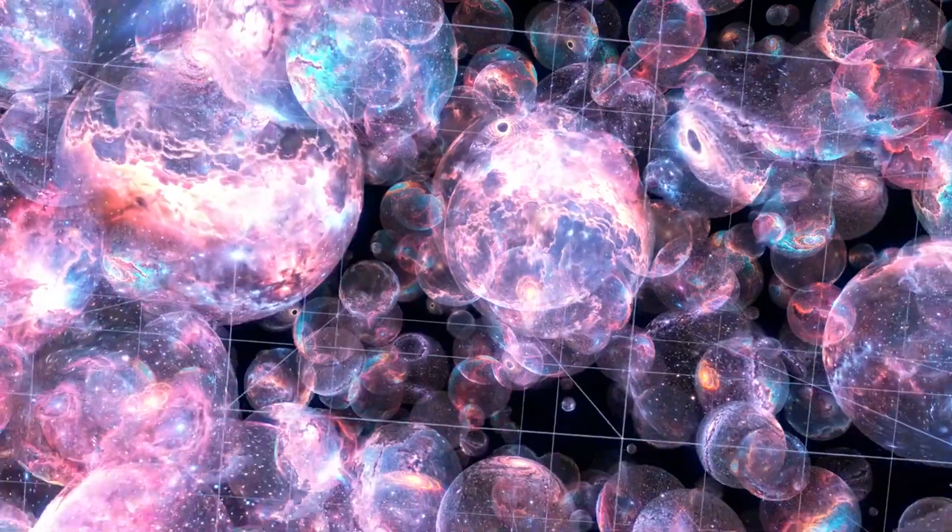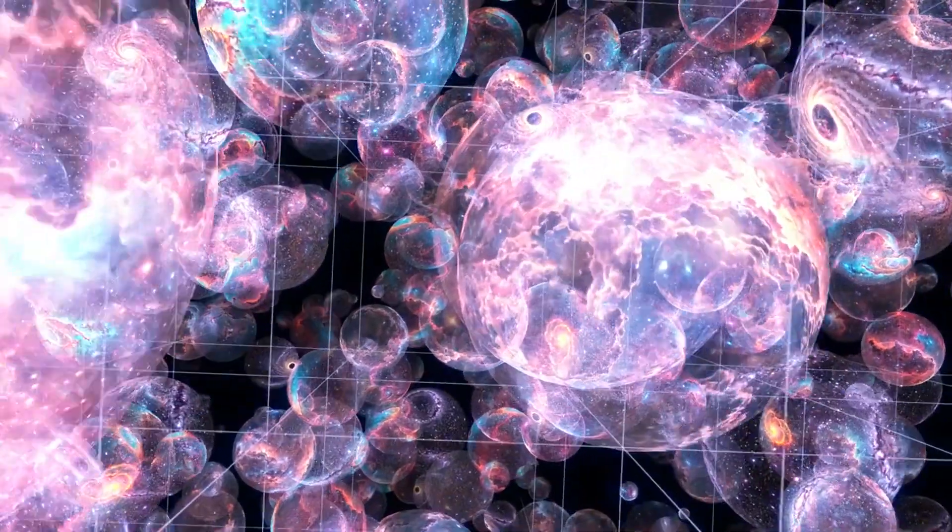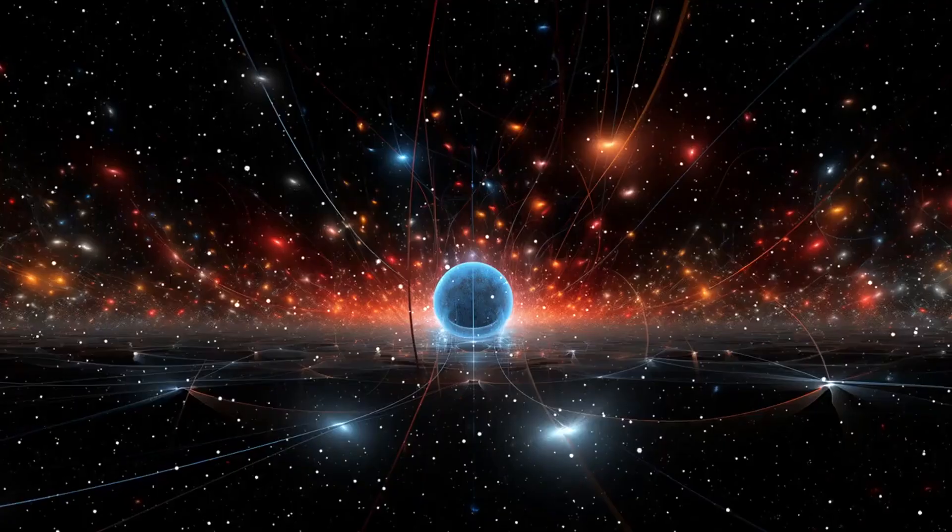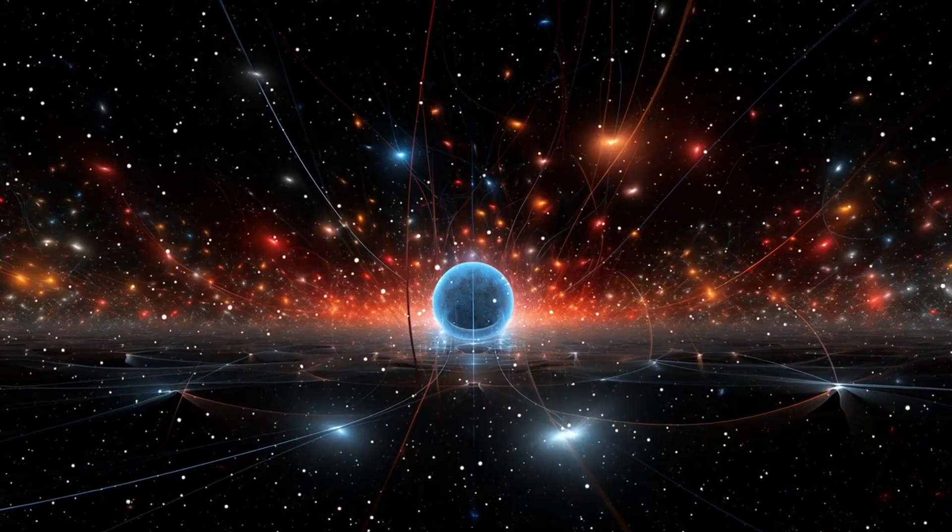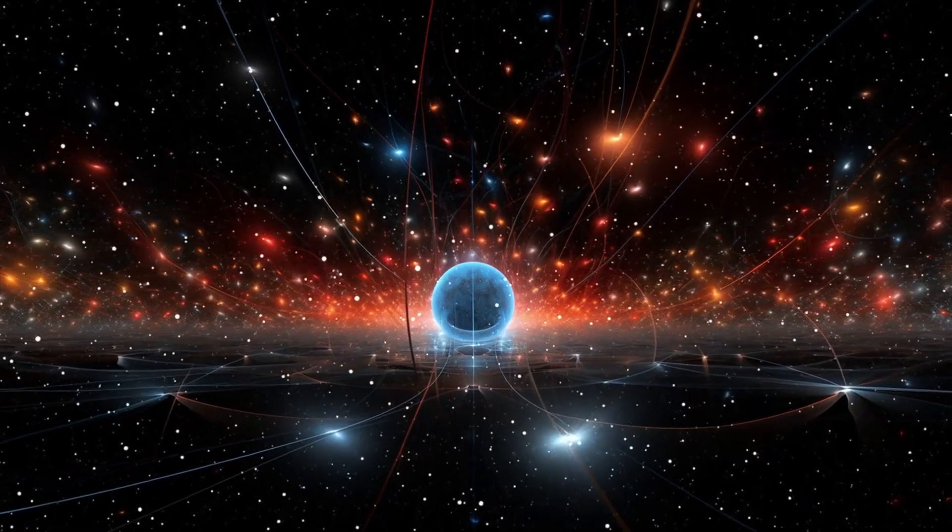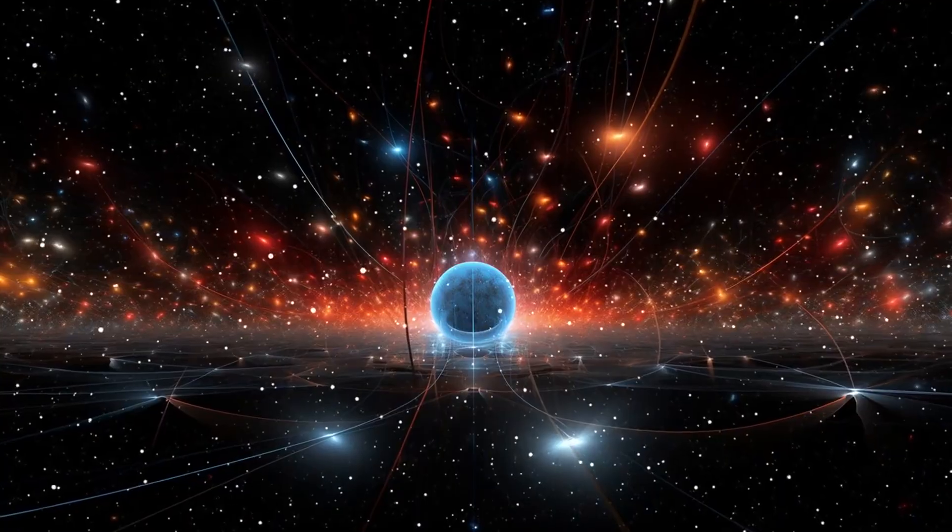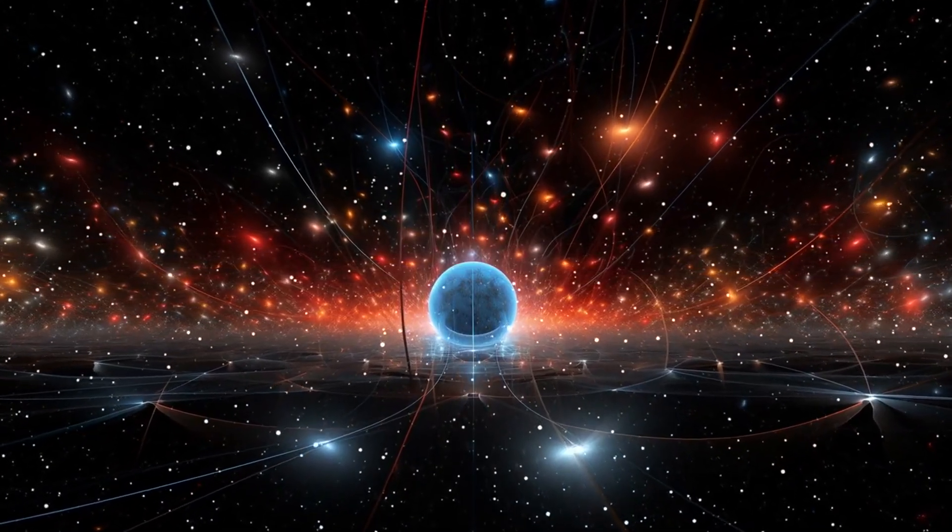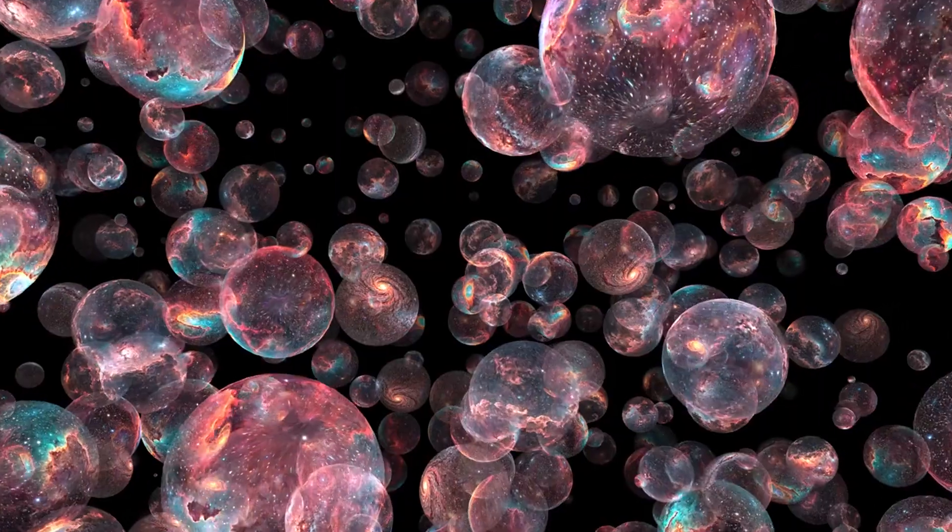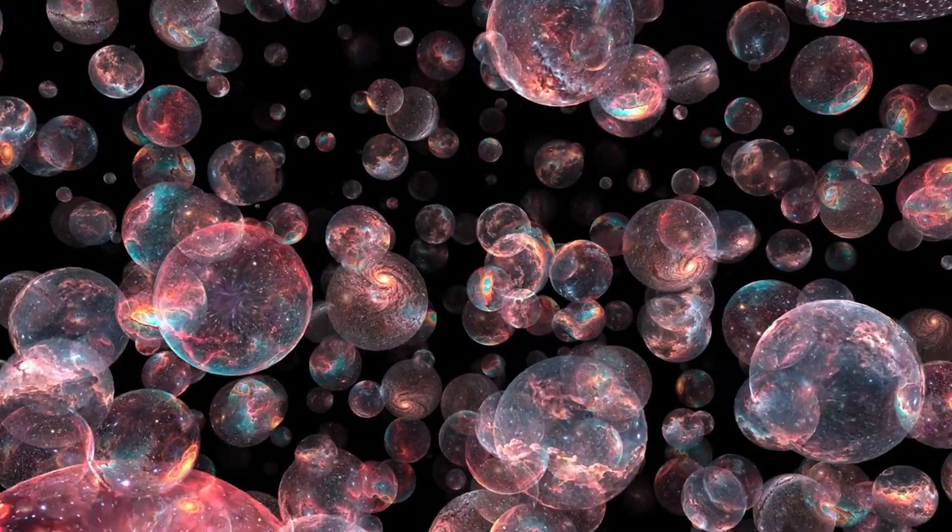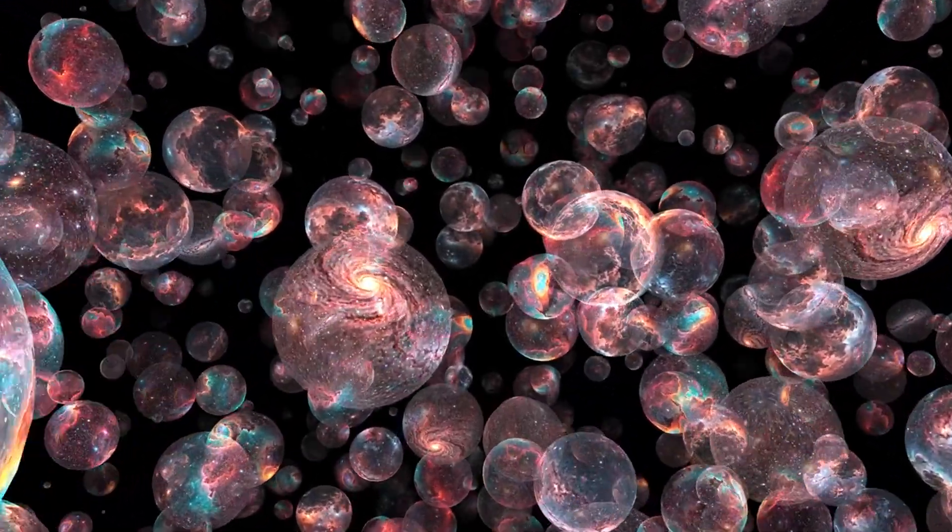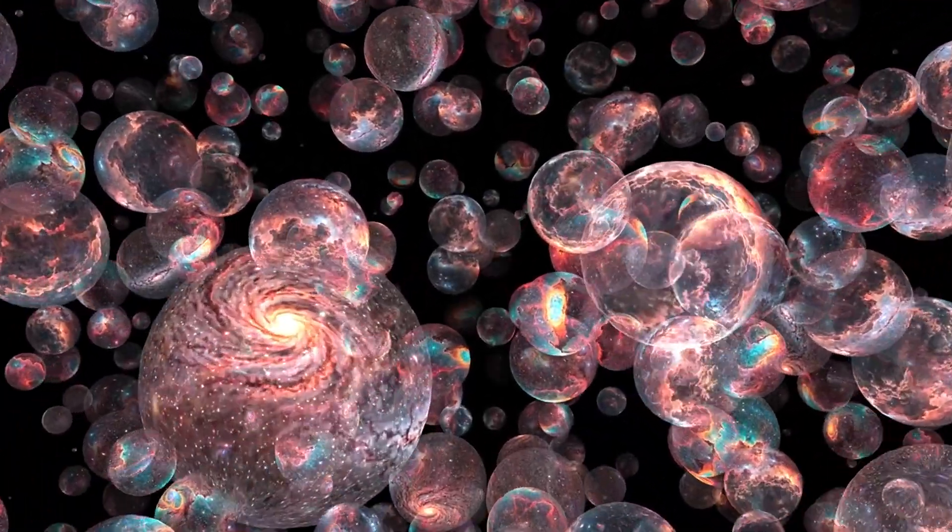But let's go even deeper. What if the vacuum of space, the emptiness we often assume to be nothing, isn't empty at all? According to quantum physics, the vacuum is alive with activity. Virtual particles constantly pop in and out of existence, borrowing energy from the vacuum itself.